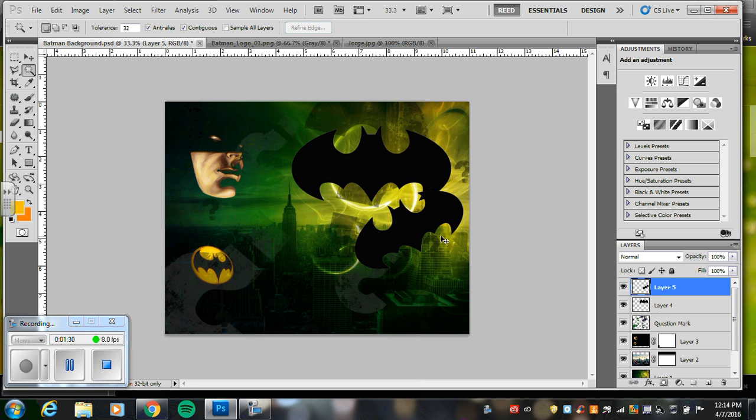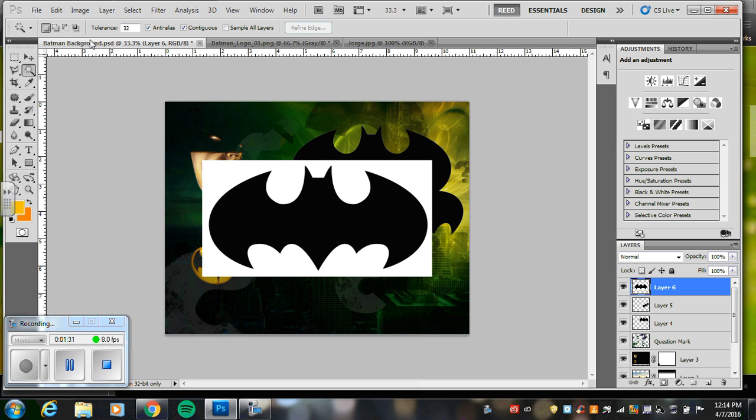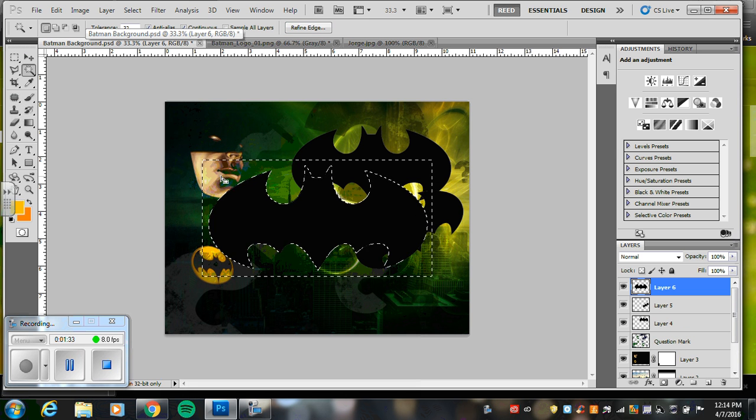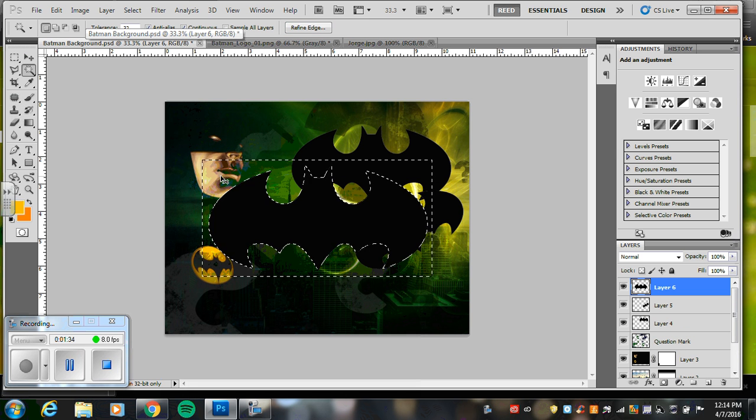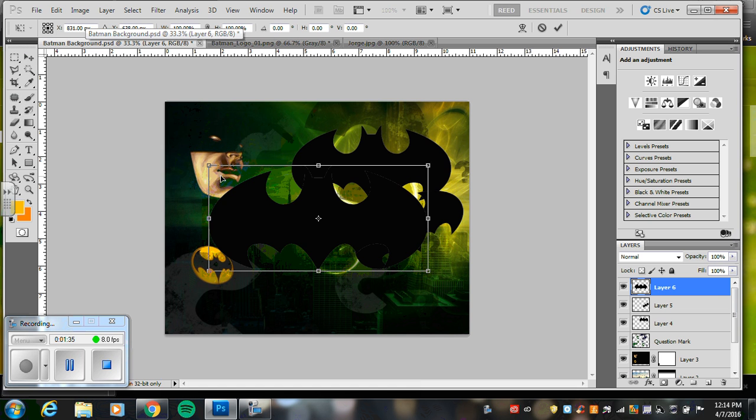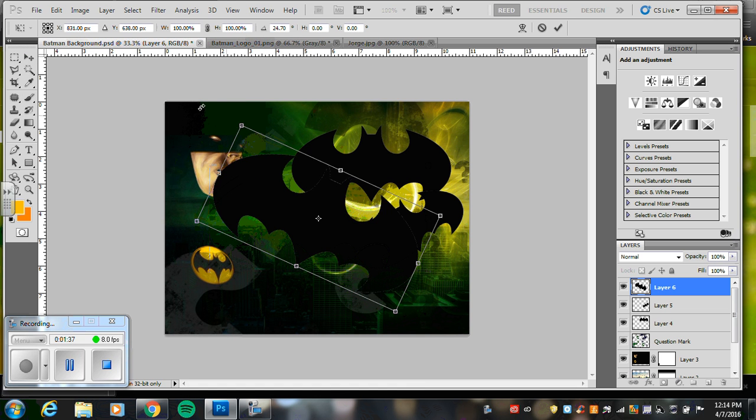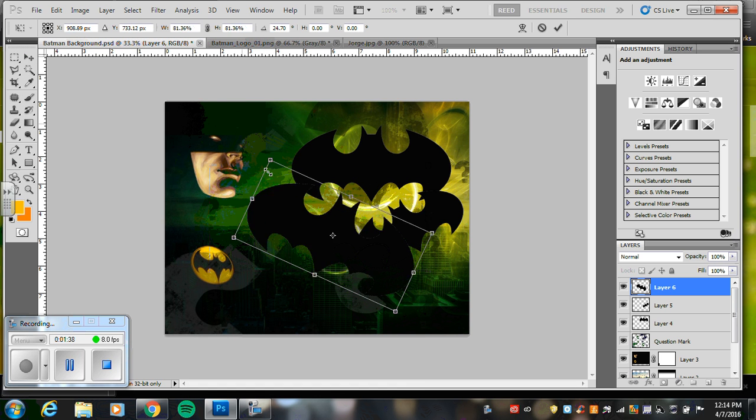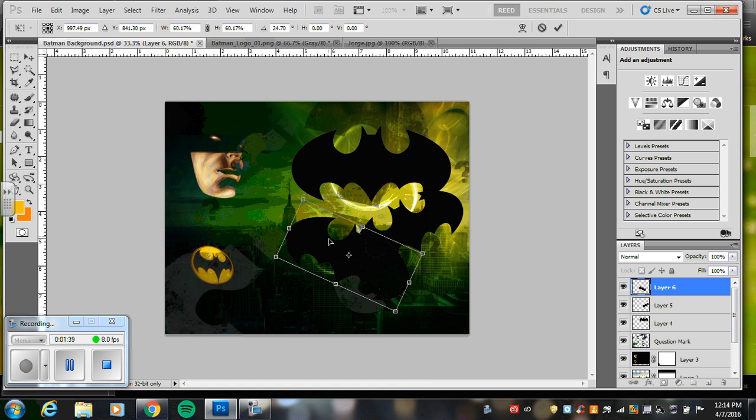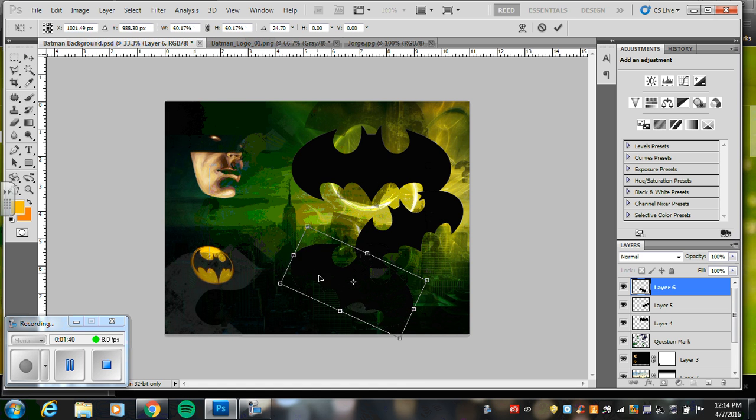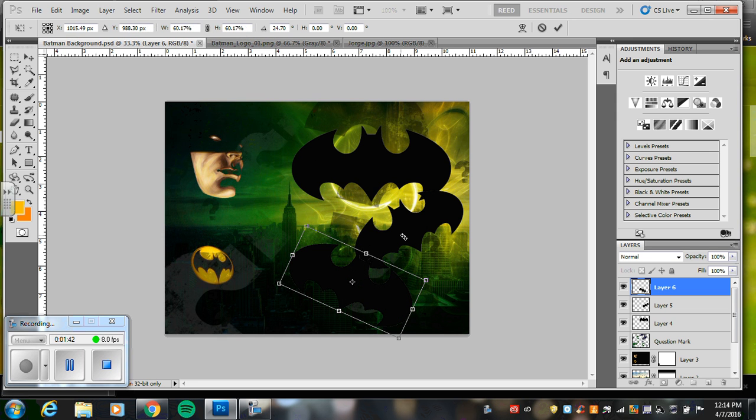And I'll go like this. And then my last one, paste it in. Magic wand, delete, transform. So I'm thinking about the placement of my pictures, so I can have these three like this.